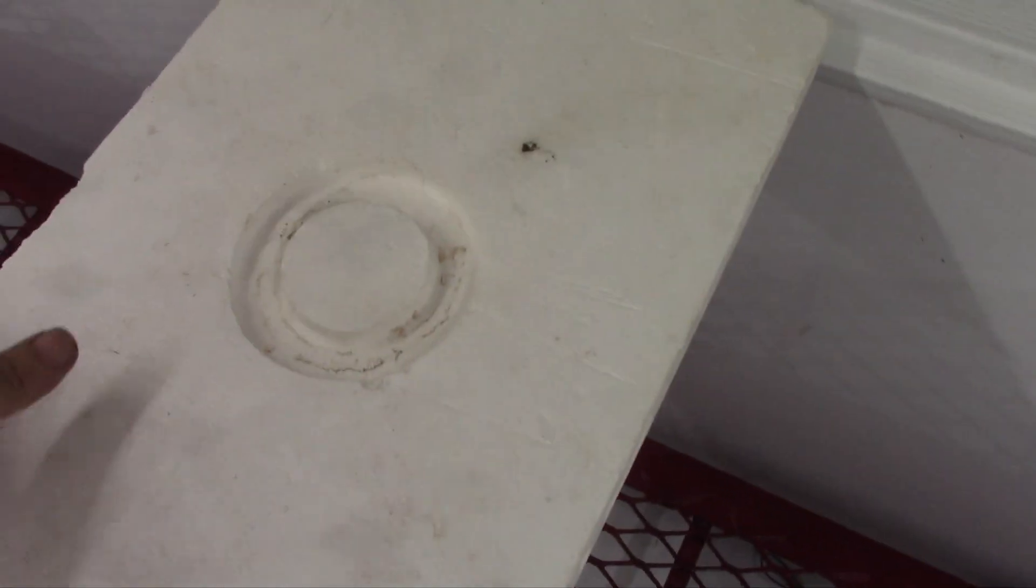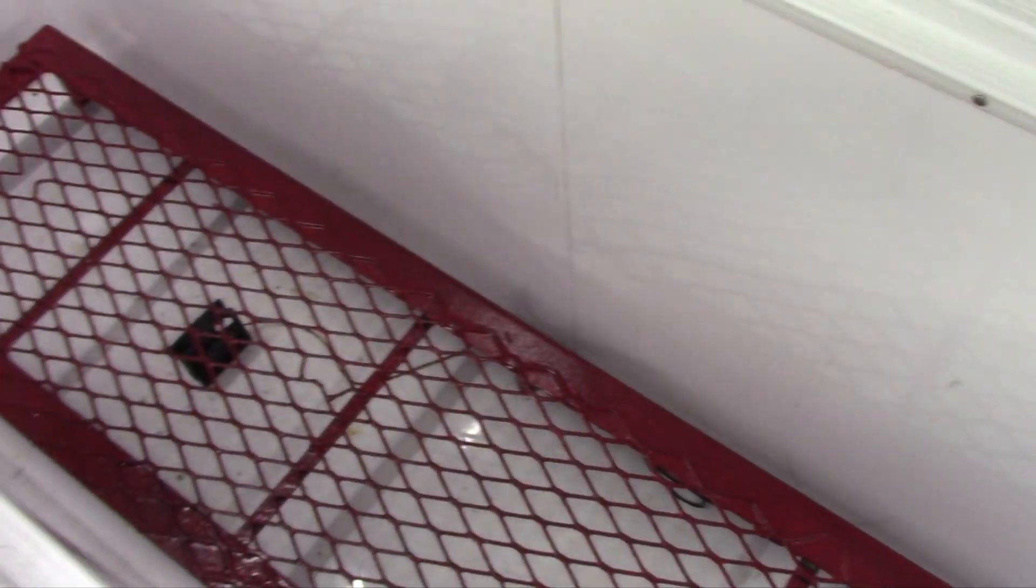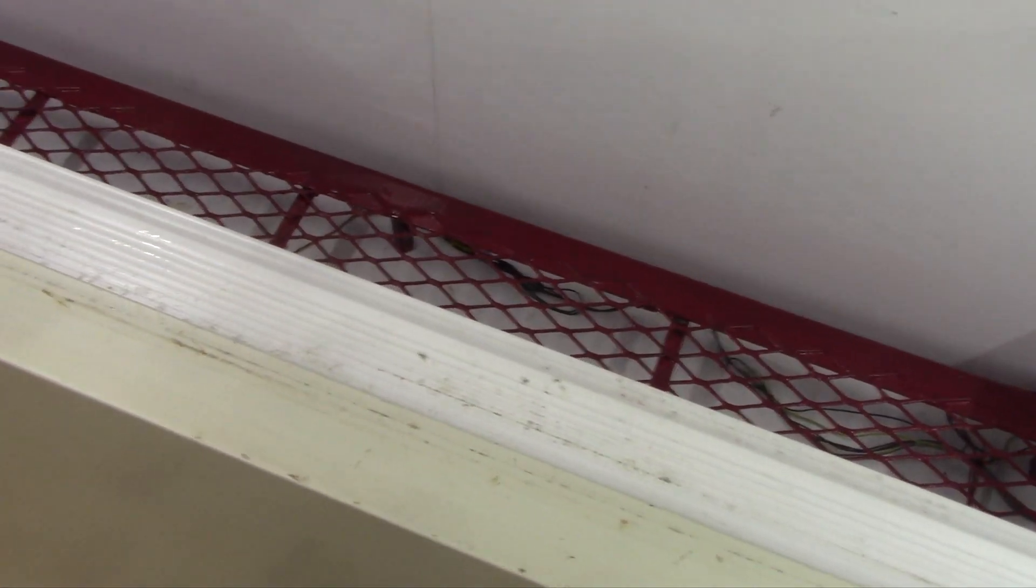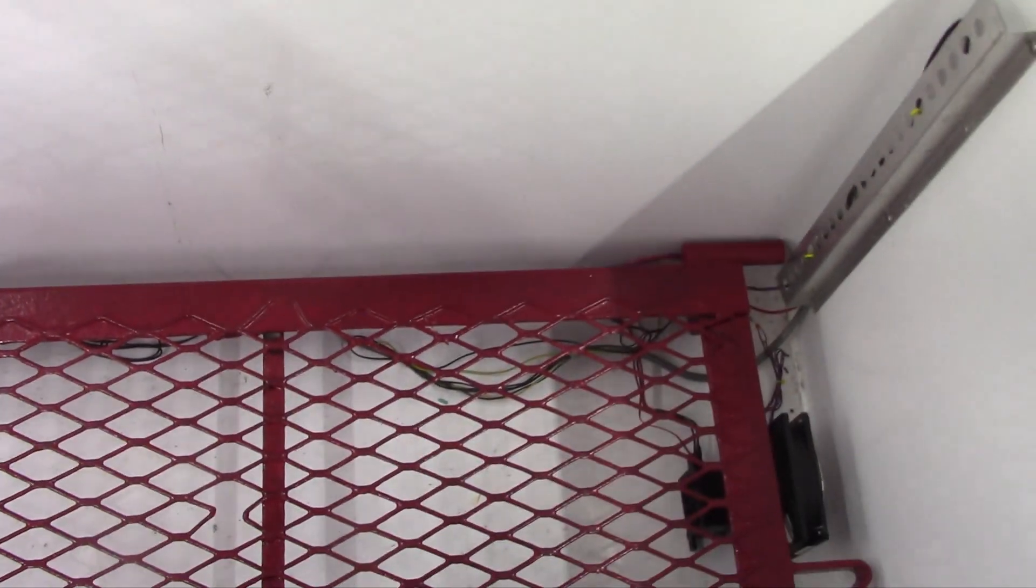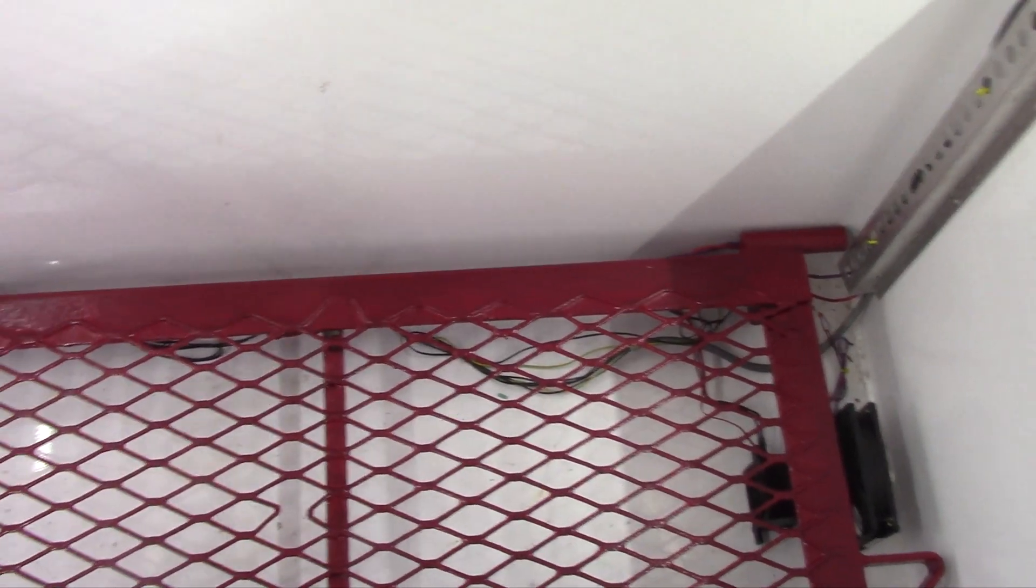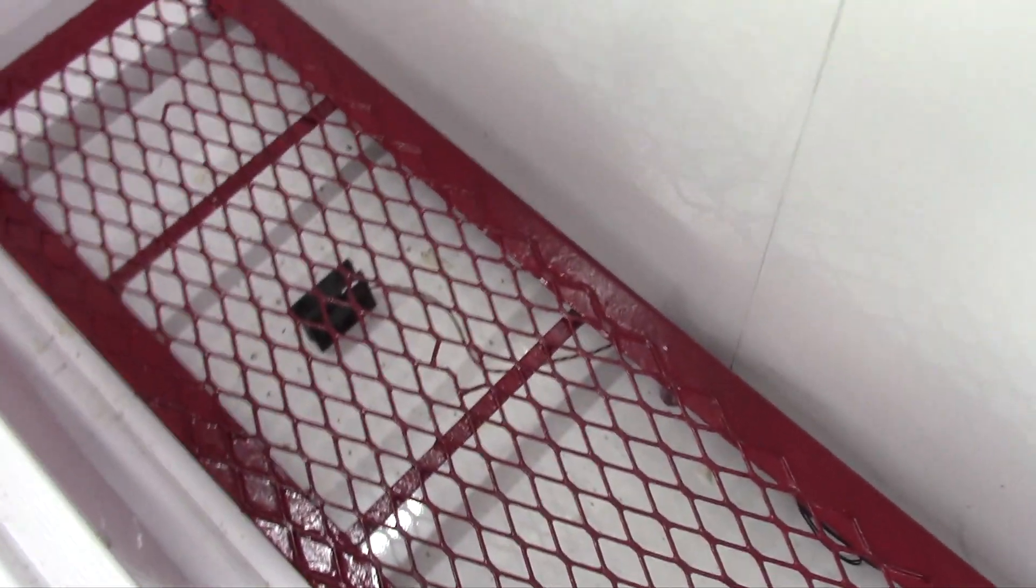It has these little styrofoam panels that help insulate the lid. What they're used for in the freezer, they're used so you can open up part of the freezer and not expose the entire thing. But I'm gonna open up the whole thing for you.